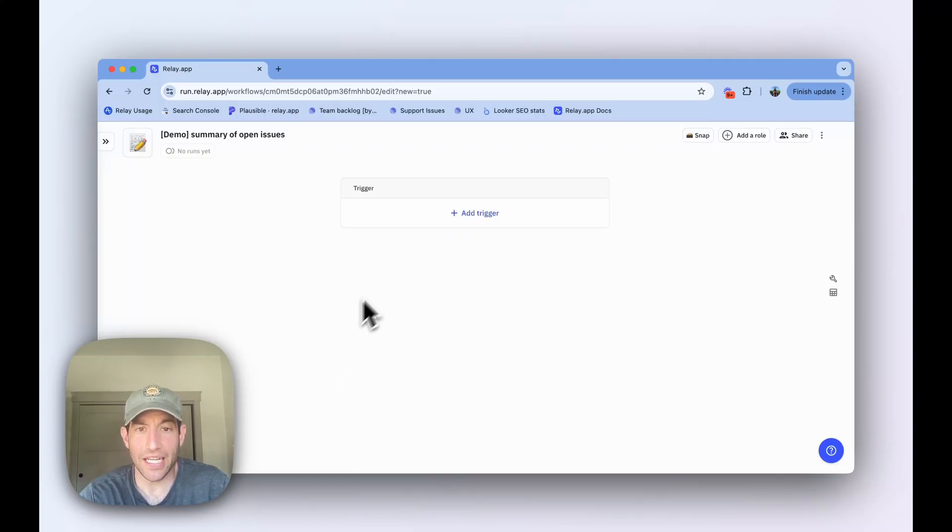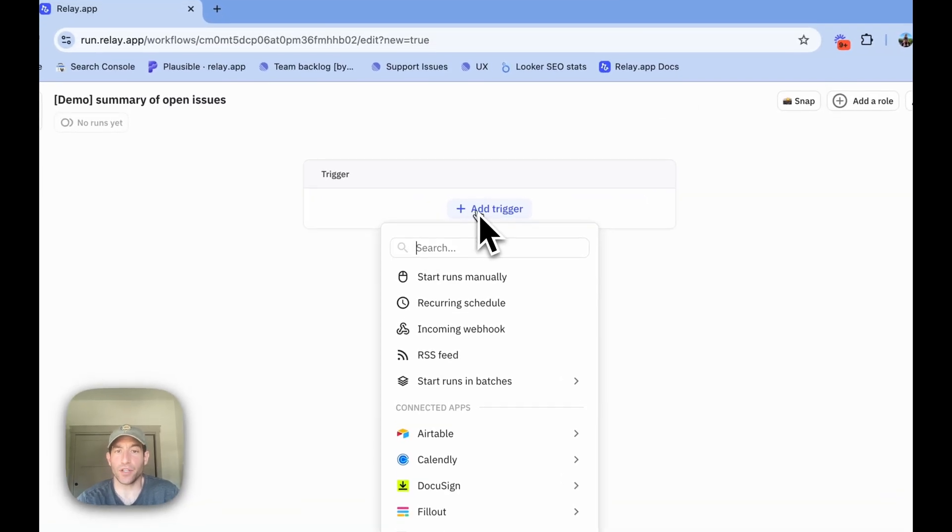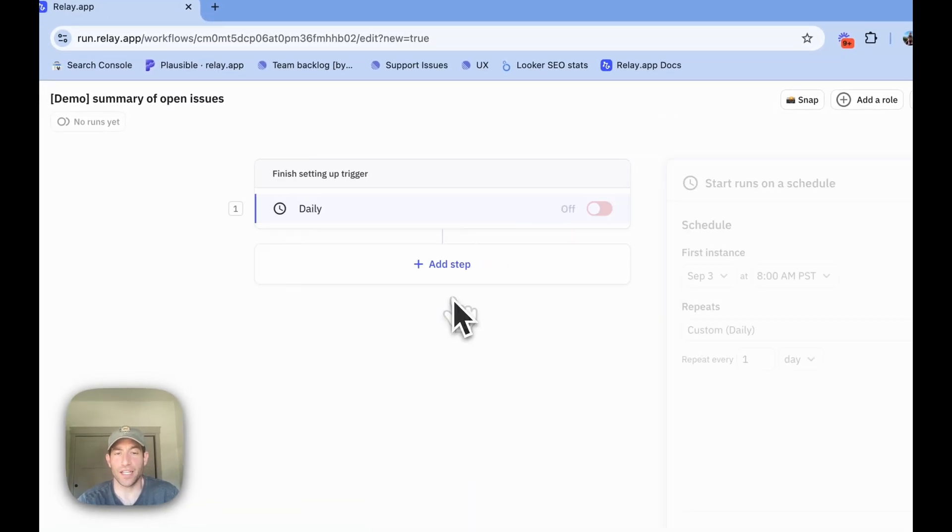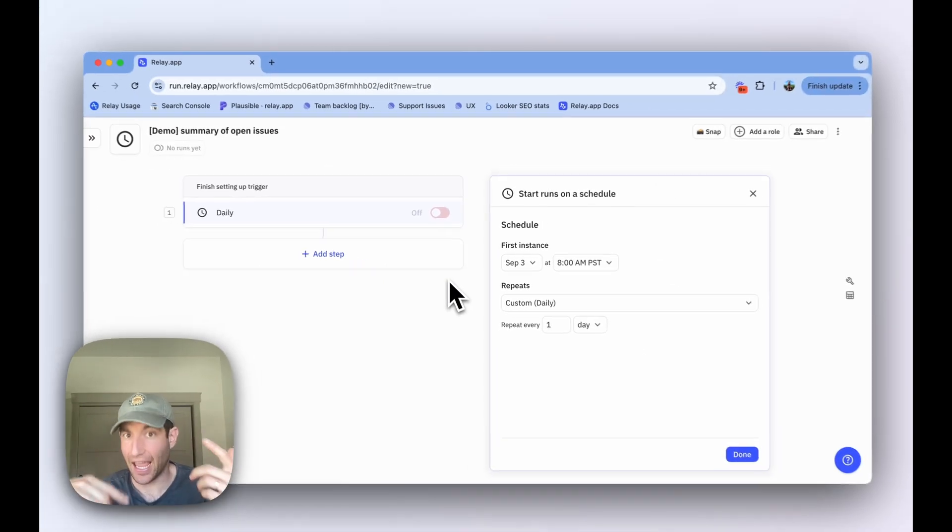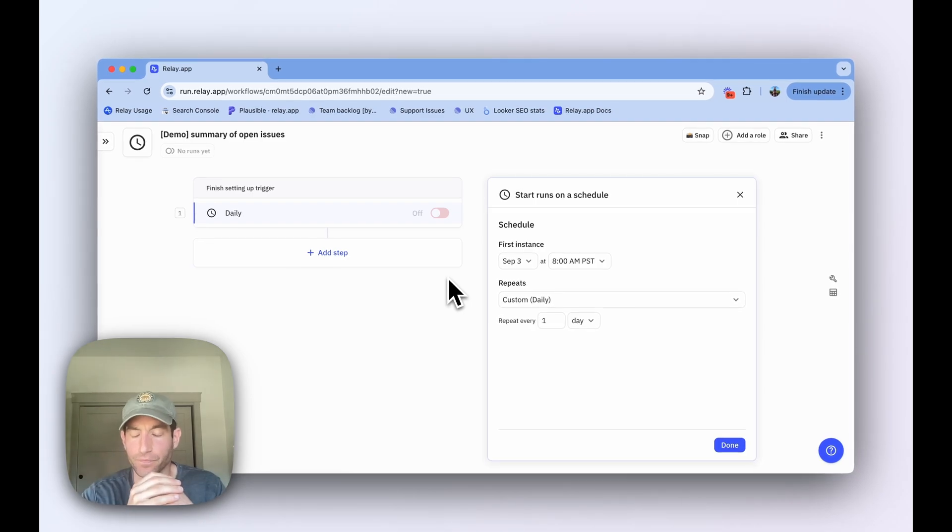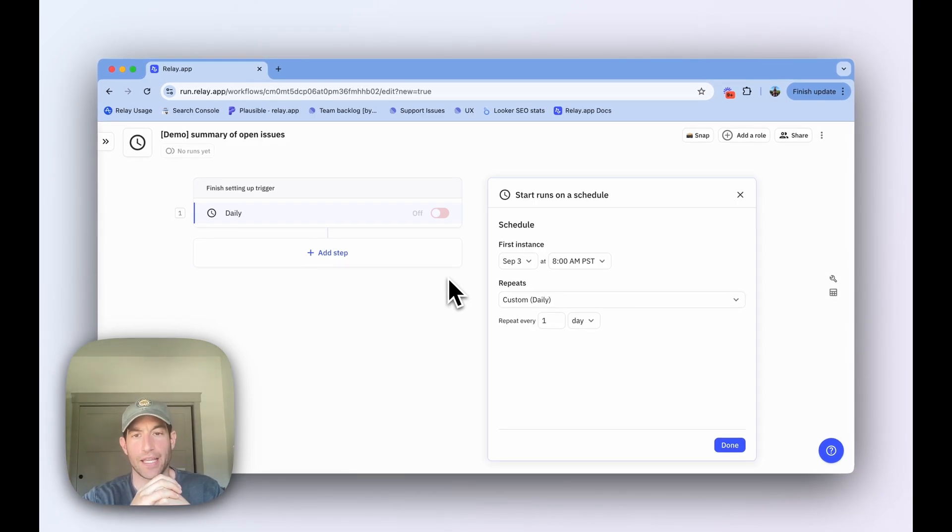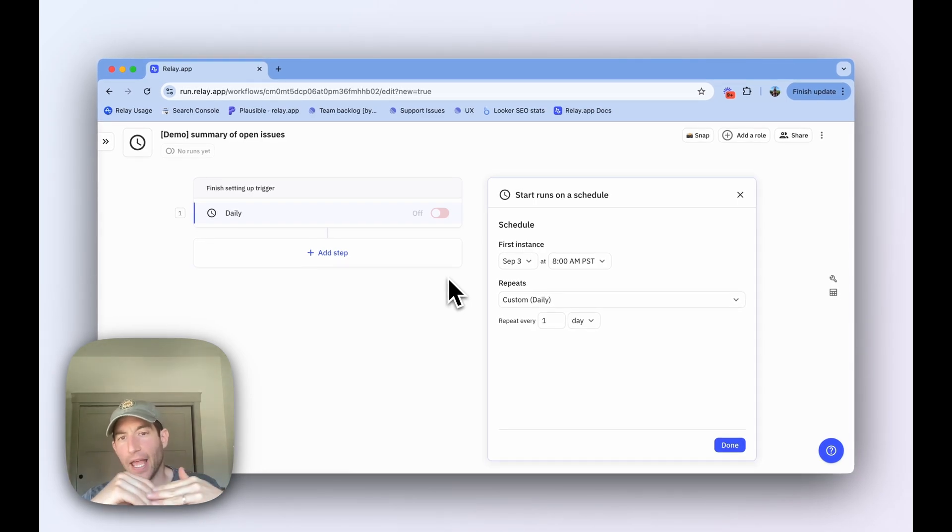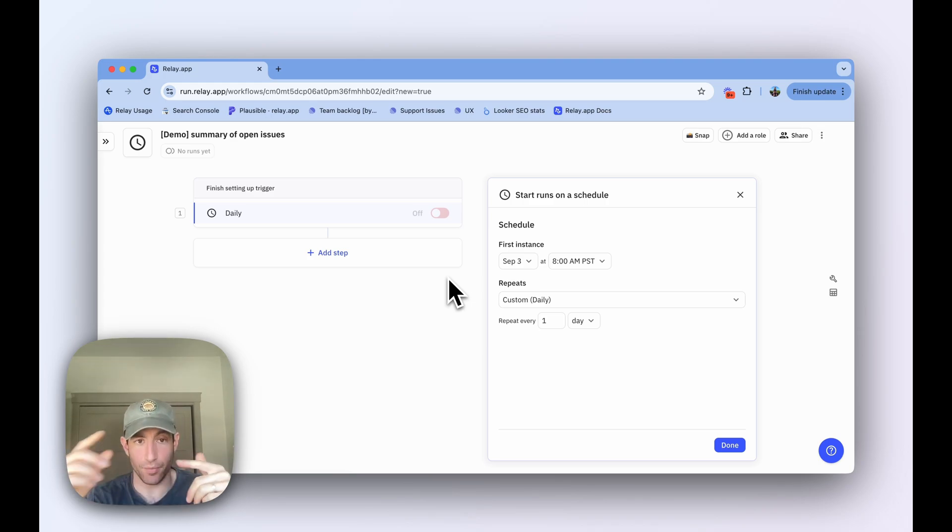The first thing we need here is a trigger. The trigger for this workflow is going to be a recurring schedule, because we want it to happen every day. The default for a recurring schedule trigger is daily at 8am Pacific time, which is actually a pretty good time and cadence for this particular use case of a summary of open issues.